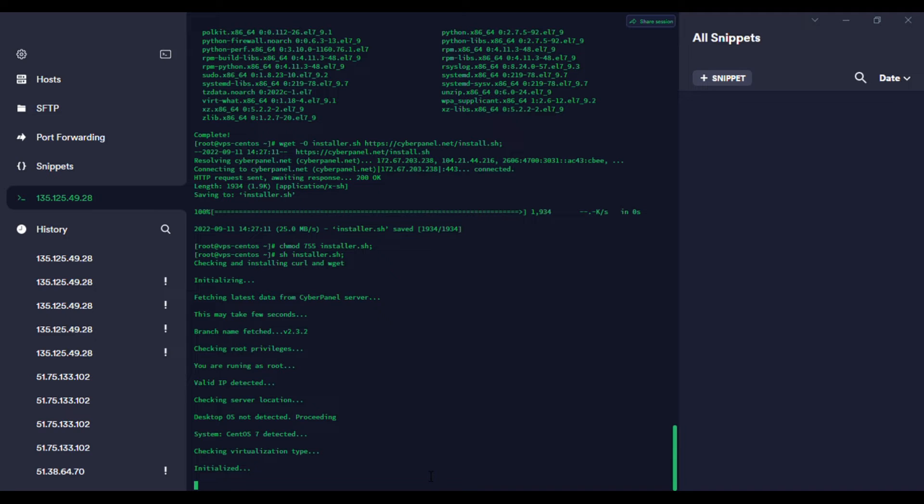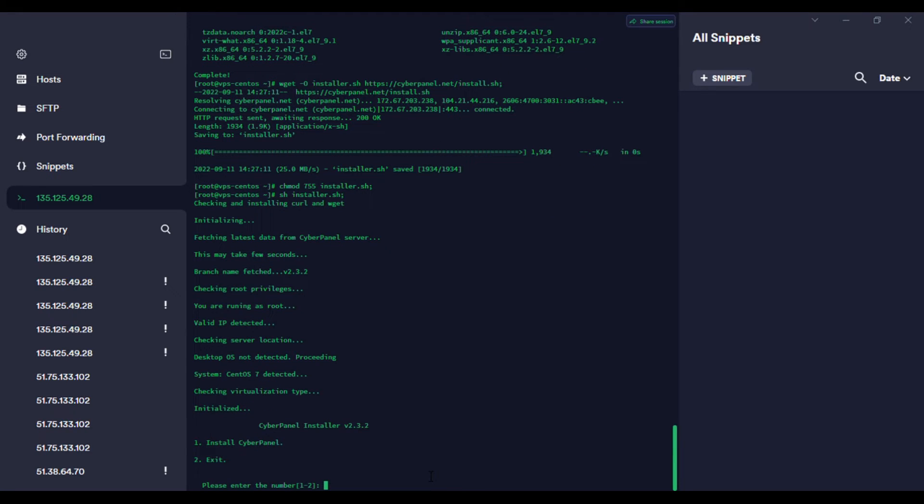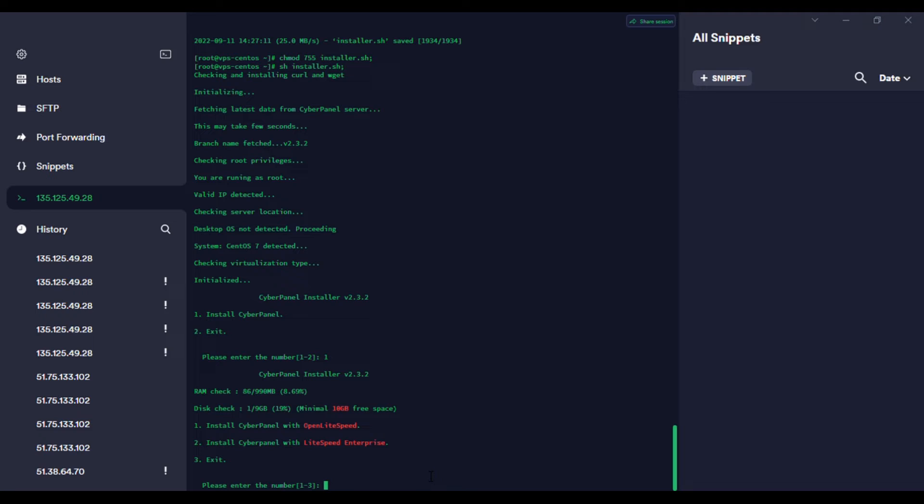It detected CentOS 7. That's good. It's checking the virtualization and the storage space. As soon as the storage space is okay, we want to install. It asks you: OpenLiteSpeed or Enterprise or LiteSpeed? That's one.